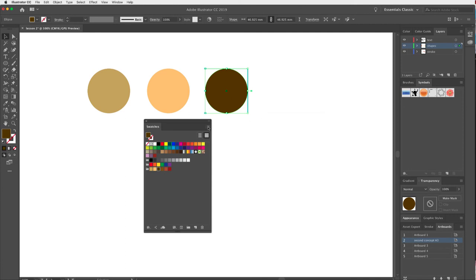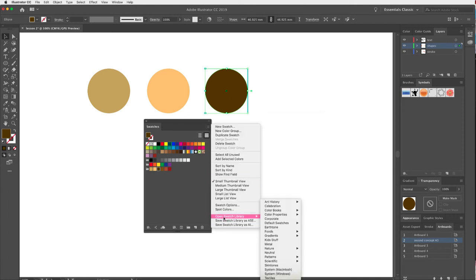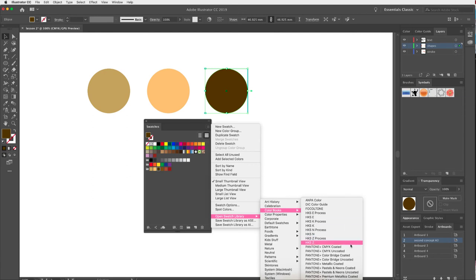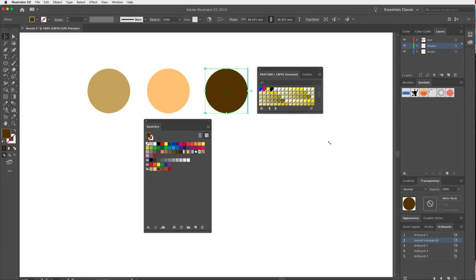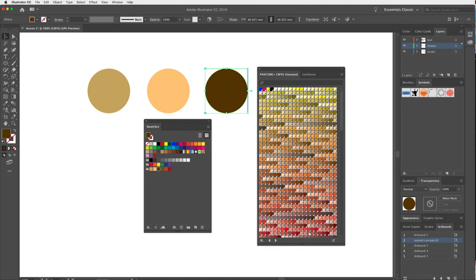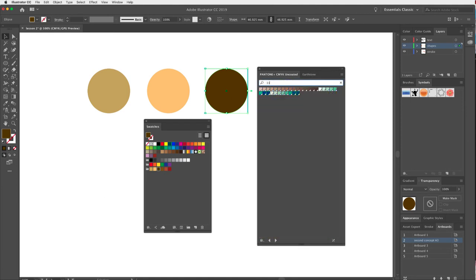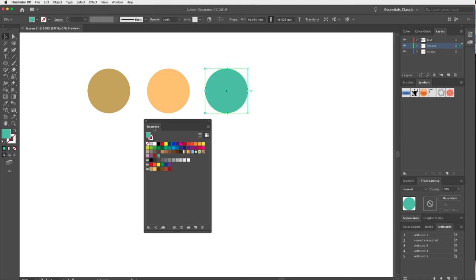Also within Swatch Libraries, under Color Books, you'll find Pantone color books. This is useful for spot colors in print work — you can type in Pantone numbers to find specific colors. Selecting one adds it to your Swatches panel. Have a look through these as well — they're really interesting.